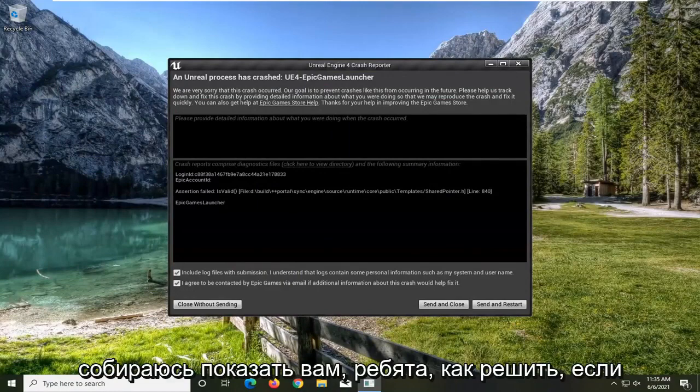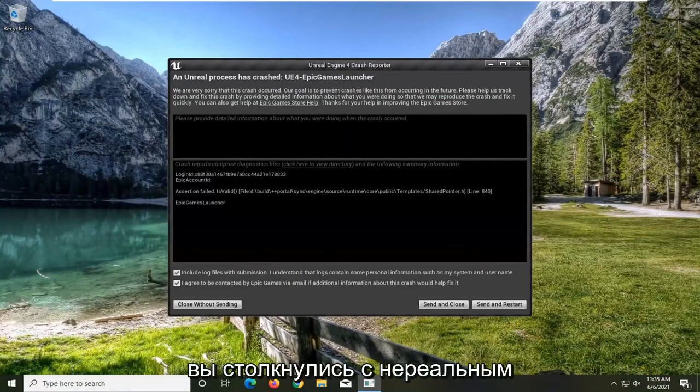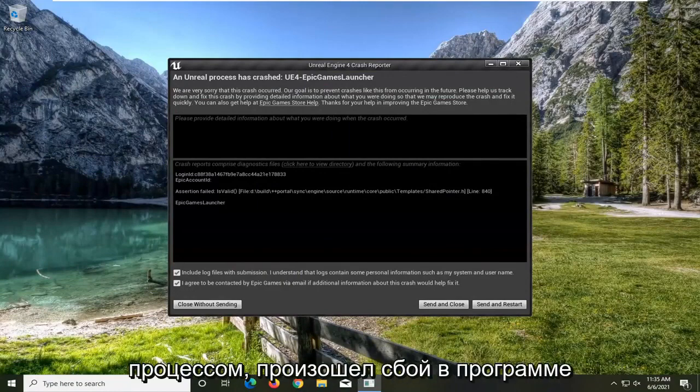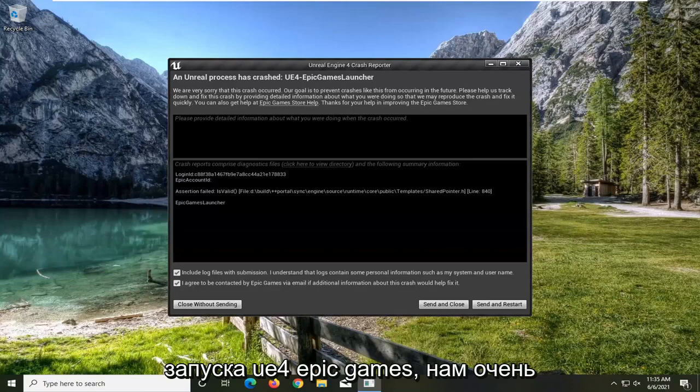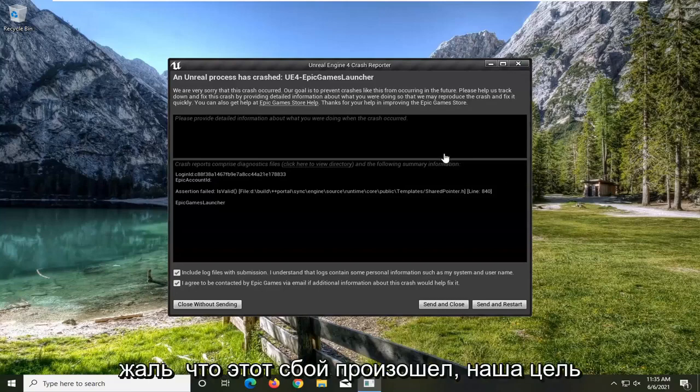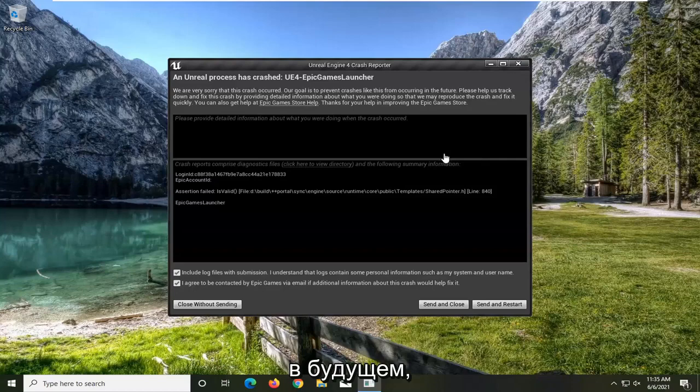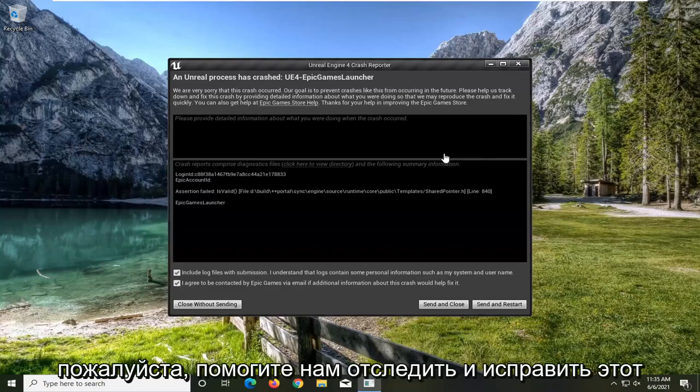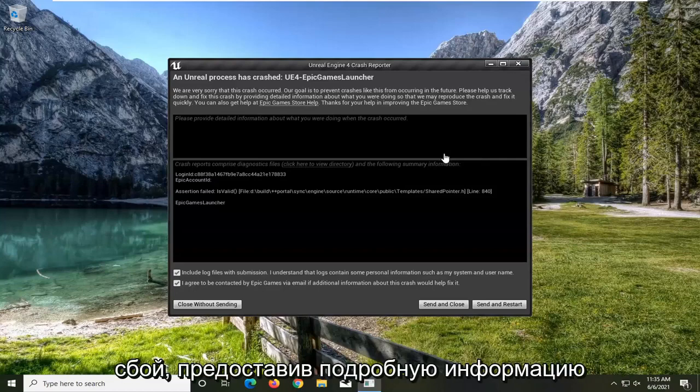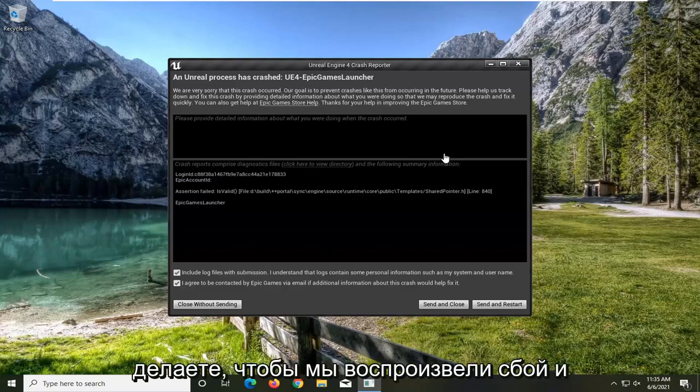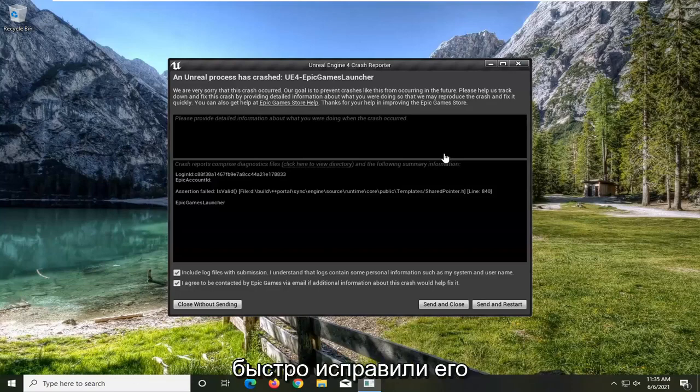In today's tutorial, I'm going to show you guys how to resolve that you're coming across an Unreal Process Has Crashed UE4 Epic Games Launcher. We are very sorry that this crash occurred. Our goal is to prevent crashes like this from occurring in the future. Please help us track down and fix this crash by providing detailed information about what you were doing so that we may reproduce the crash and fix it quickly.